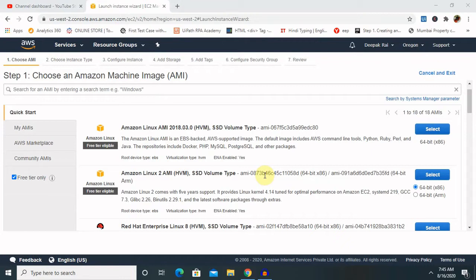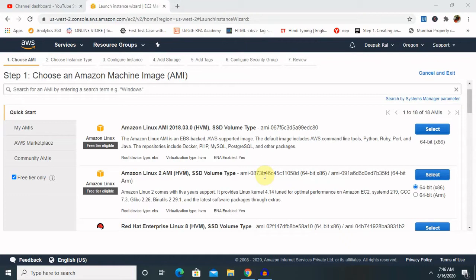While creating EBS, a broad range of workloads such as relational and non-relational databases, enterprise applications, containerized applications, big data analytics engines, file systems, and media workflows are widely deployed on Amazon EBS. We can choose from four different volume types to balance optimal price and performance. We can also achieve single digit millisecond latency for high performance database workloads such as SAP HANA or gigabyte per second throughput for large sequential workloads such as Hadoop.